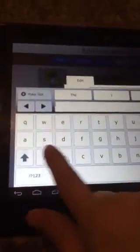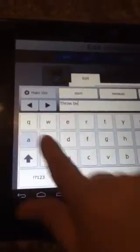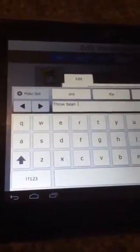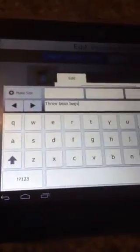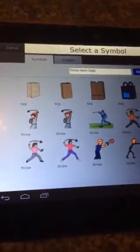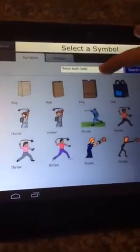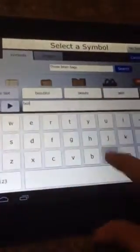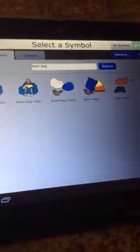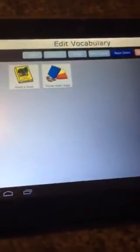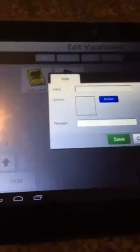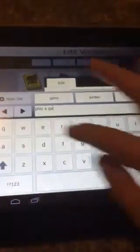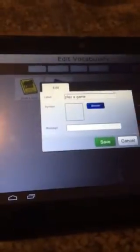Then maybe we want to throw bean bags — type that in, see the pictures, all kinds of different stuff comes up. If you don't like it — they did too many 'throwing bags' — I'll just put 'bean bag' and see if that brings it up, and it did. Select that, save it. You don't have to do a new message. I'm going to pick one more: 'play a game.'